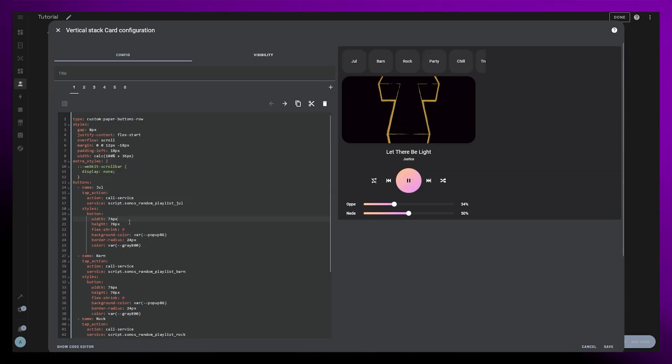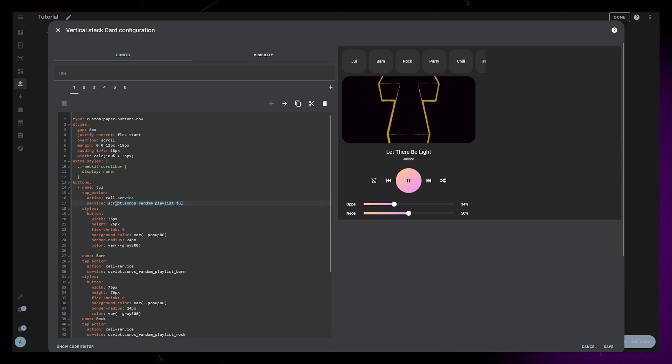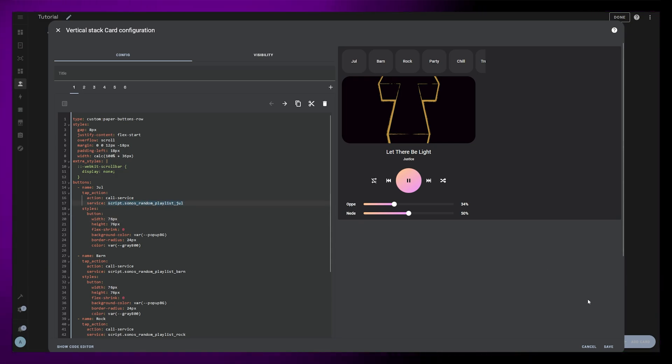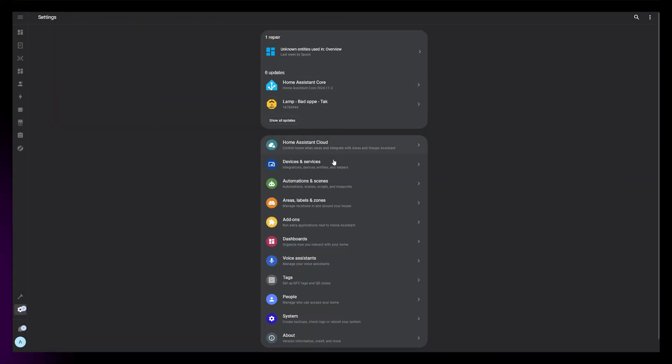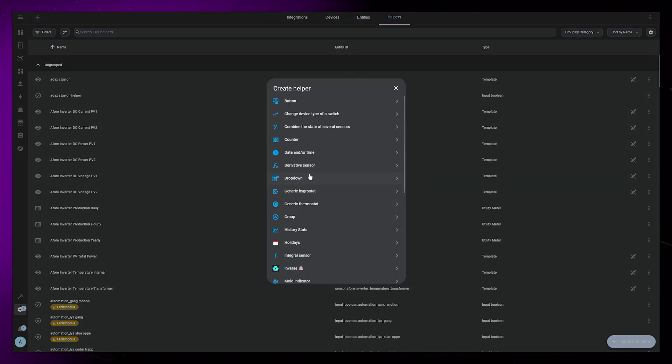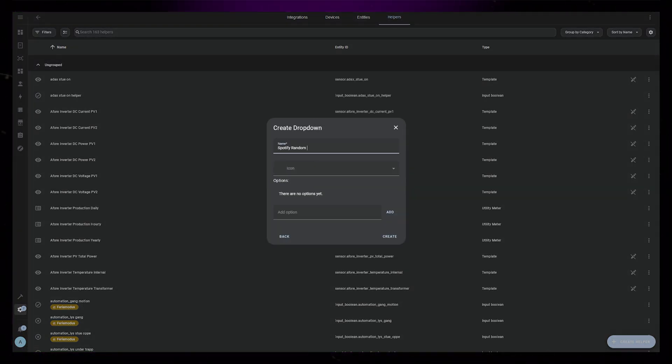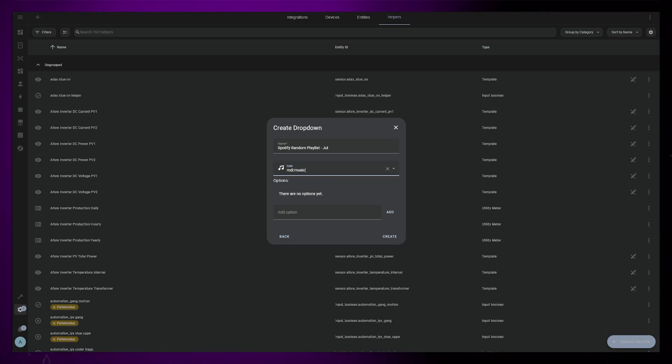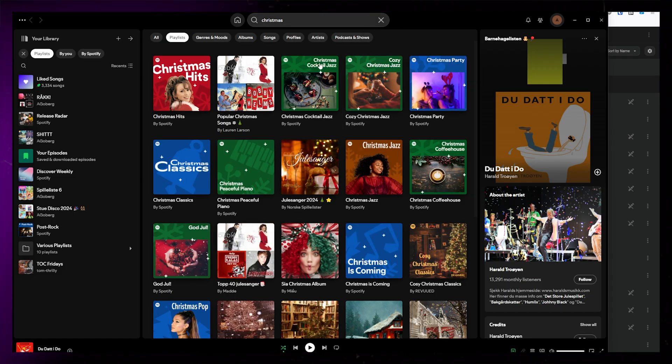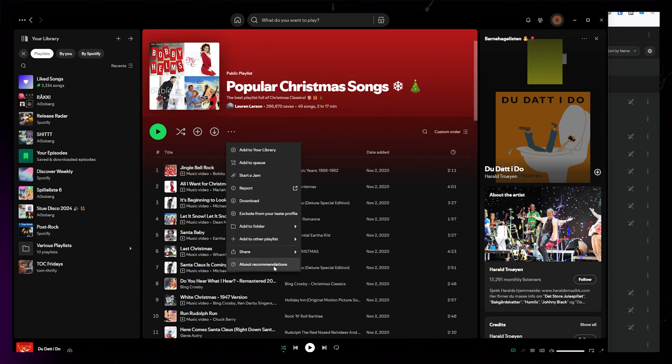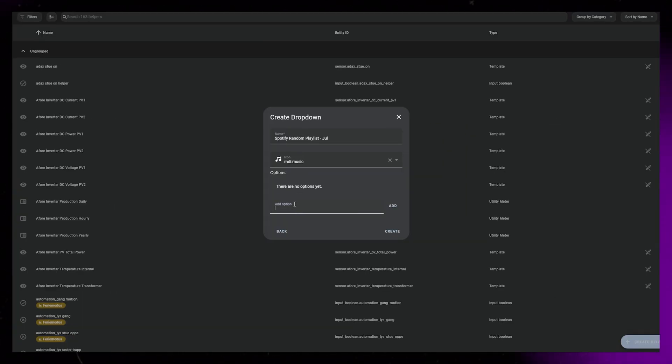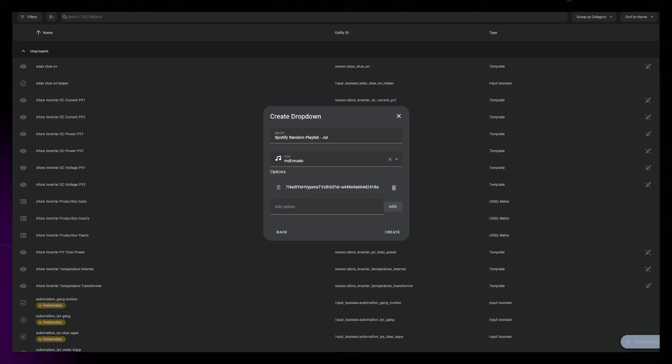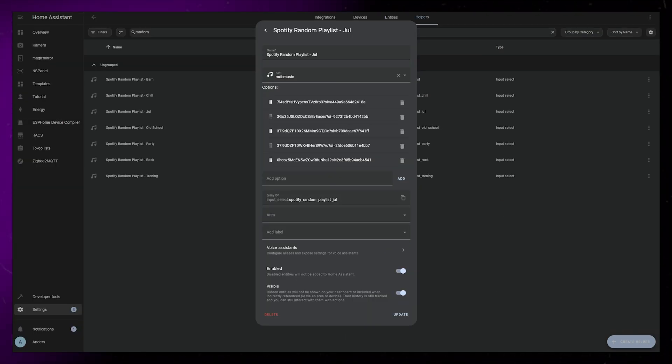Now let's create the script so that the button can actually do something. If you want to trigger a random playlist, you need to set up a dropdown helper first. If you just want to trigger one playlist, you can skip this step. Go into Devices and Services, Helpers, and create a new dropdown helper. Give it a name that makes sense. Now we need to go into Spotify and search for Christmas playlists. Then when you've found a suitable one, copy the link to the playlist. Paste it somewhere and grab only the last section of the URL and paste it into the dropdown helper. Do this a few more times so you have a few different ones to randomize.